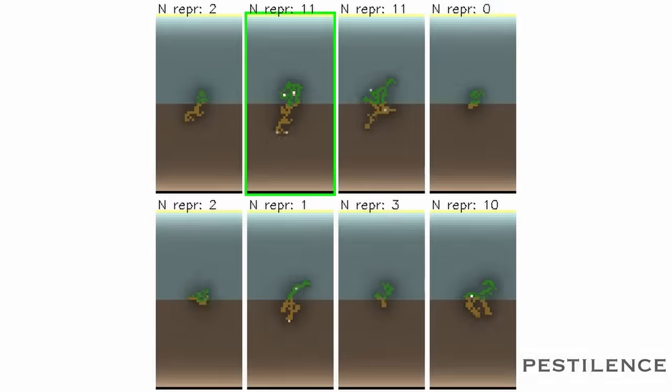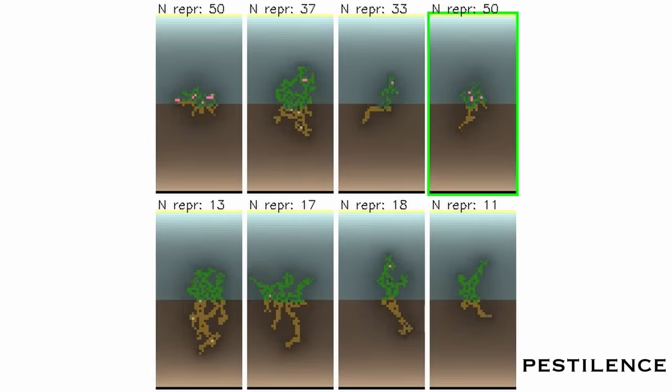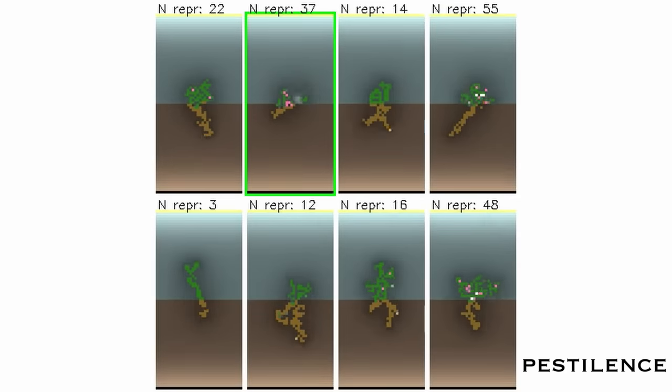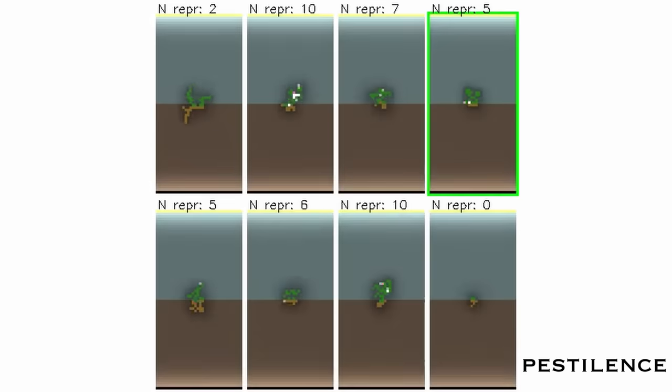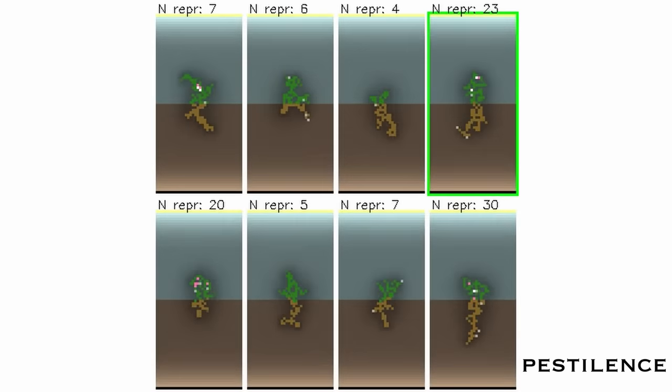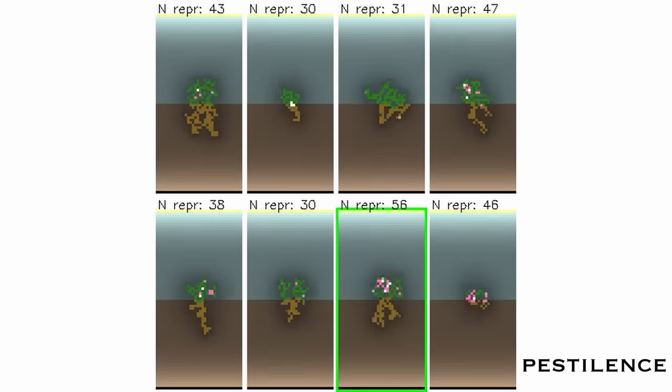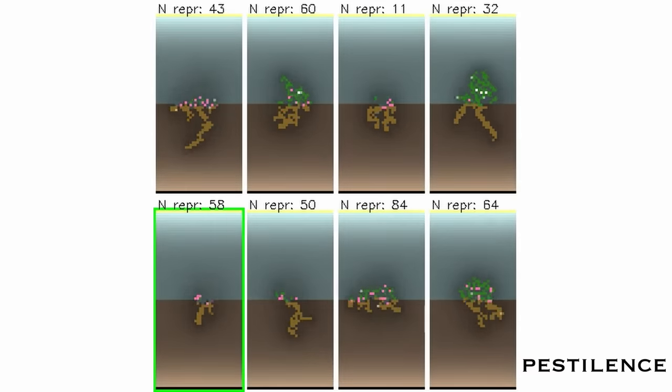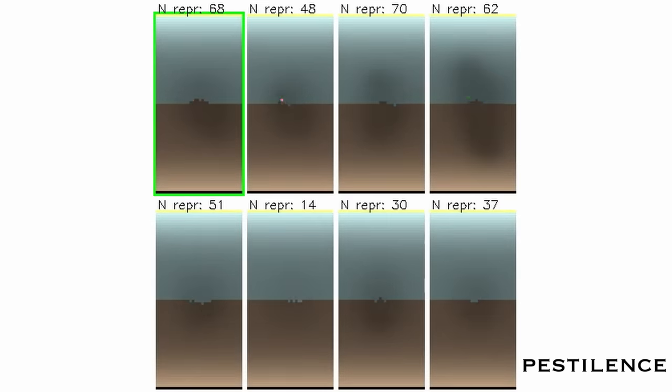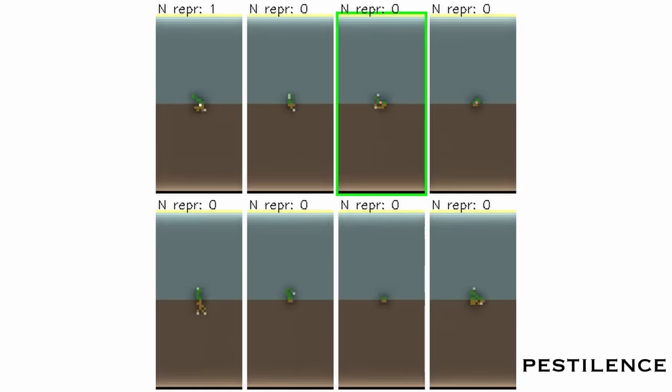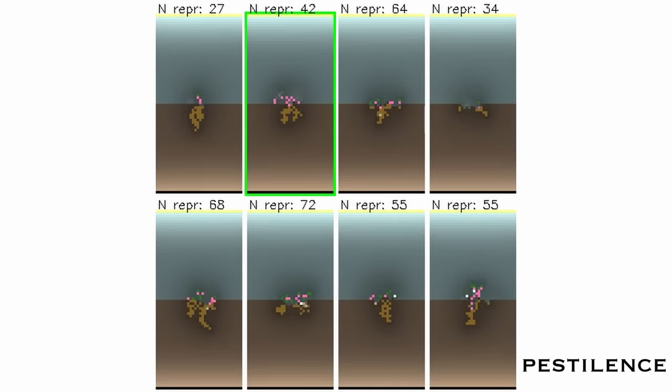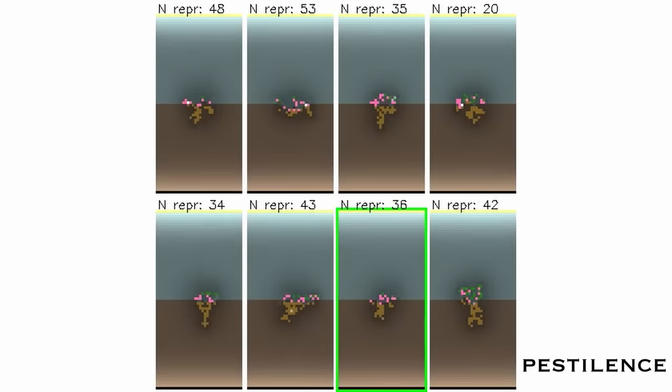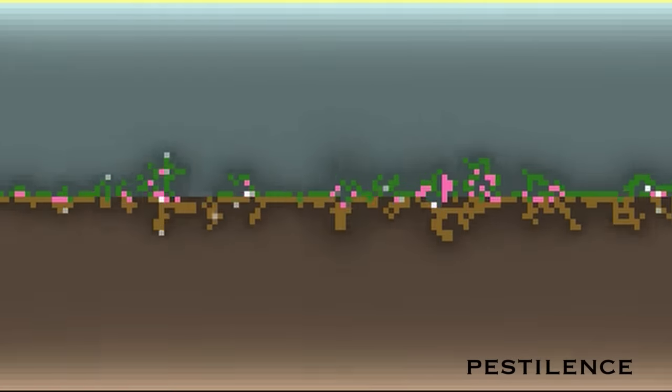Or, we can select our favorite offspring ourselves, by letting our chosen organisms reproduce and choosing the next candidate. In this example, I wanted to see if a plant that grew, exploded in many flowers, and then died would create a stable biome. Then, we can see how it performs in a larger environment.